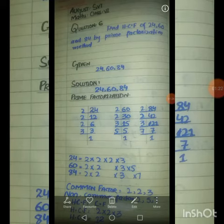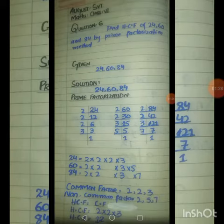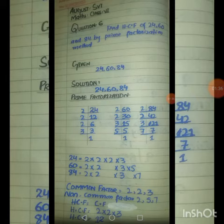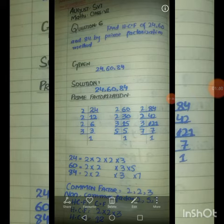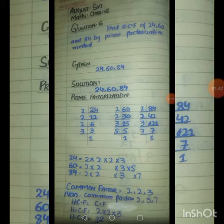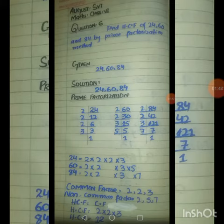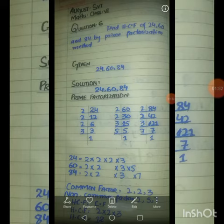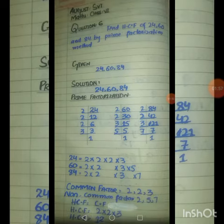The common factors are 2, 2 and 3. The non-common factors are 2, 5 and 7. So the HCF is equal to the product of common factors: 2 × 2 × 3. Since 2 × 2 = 4, and 4 × 3 = 12, the HCF of 24, 60 and 84 is 12.